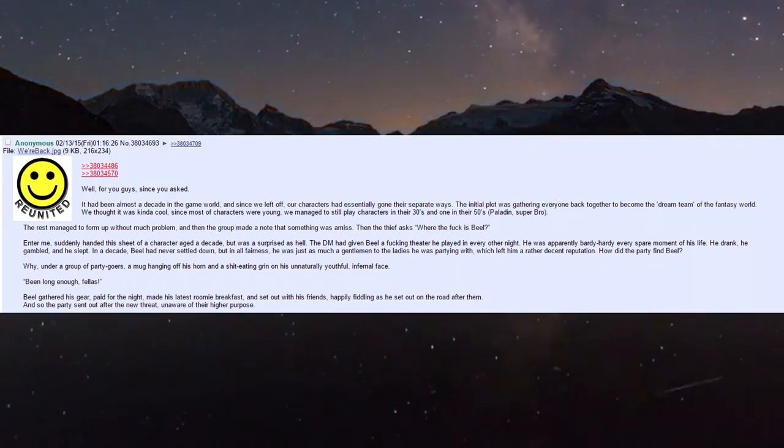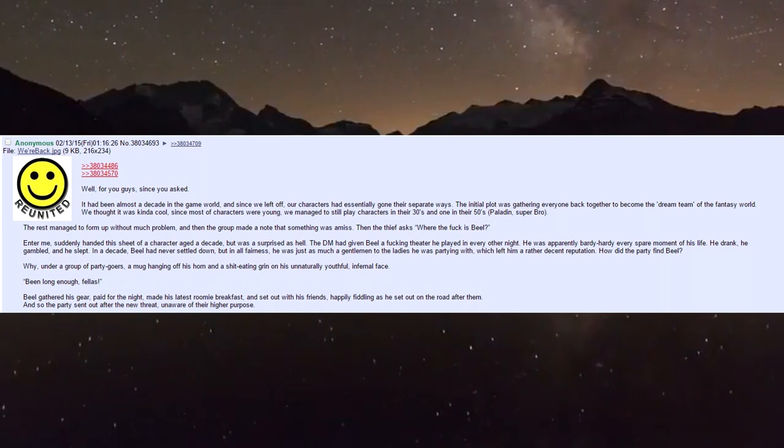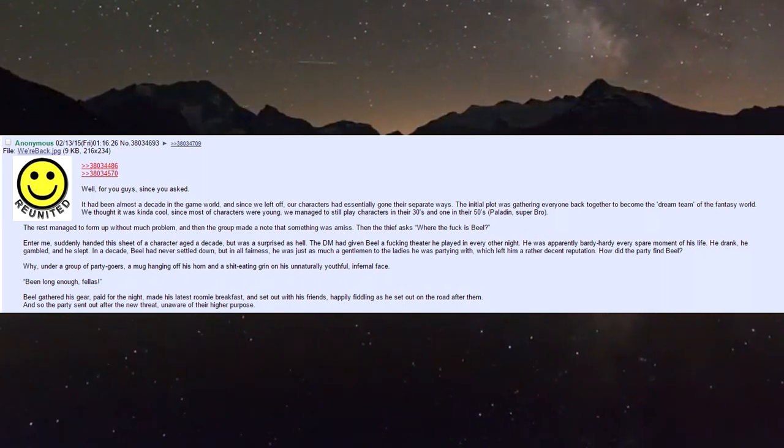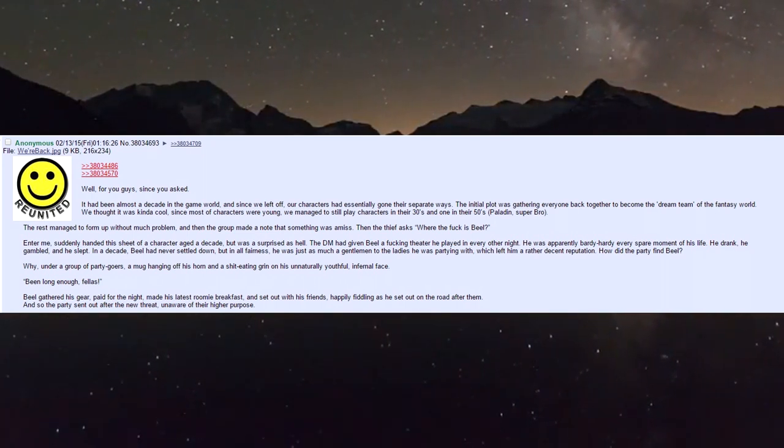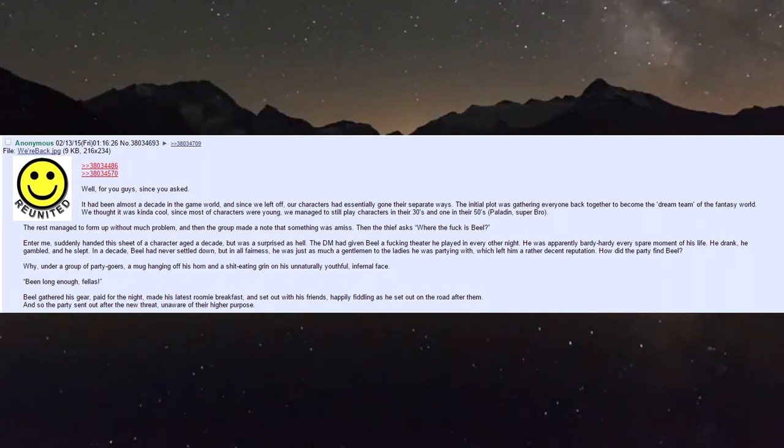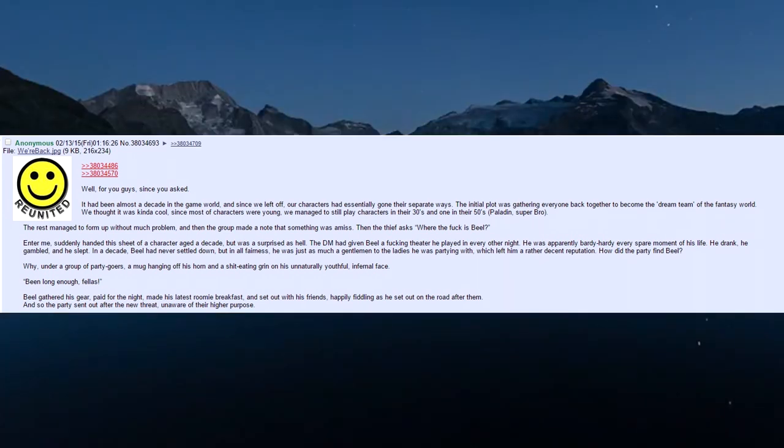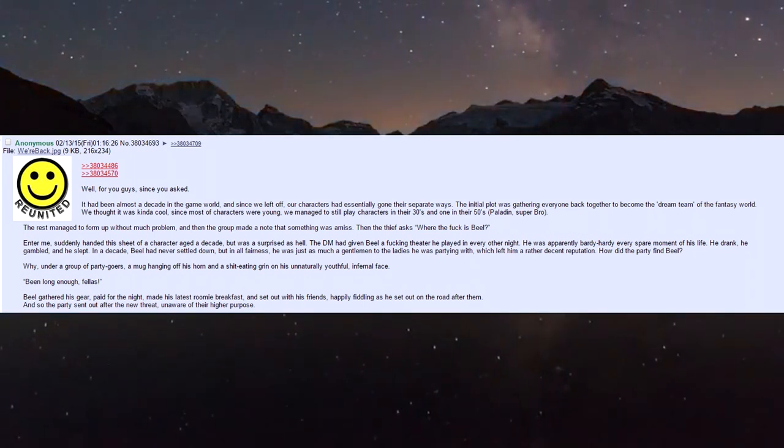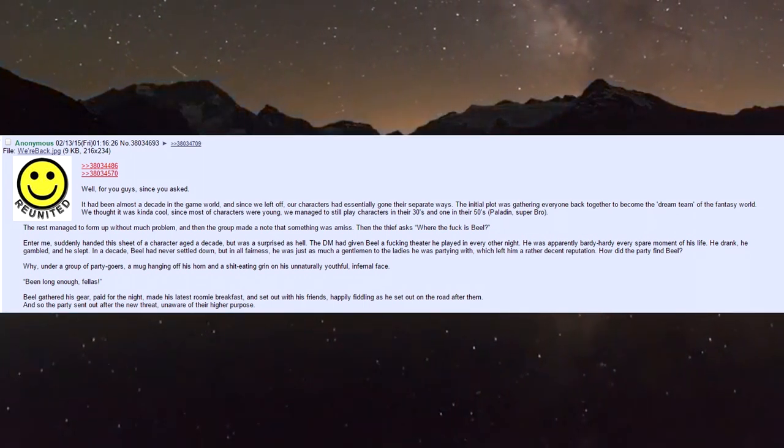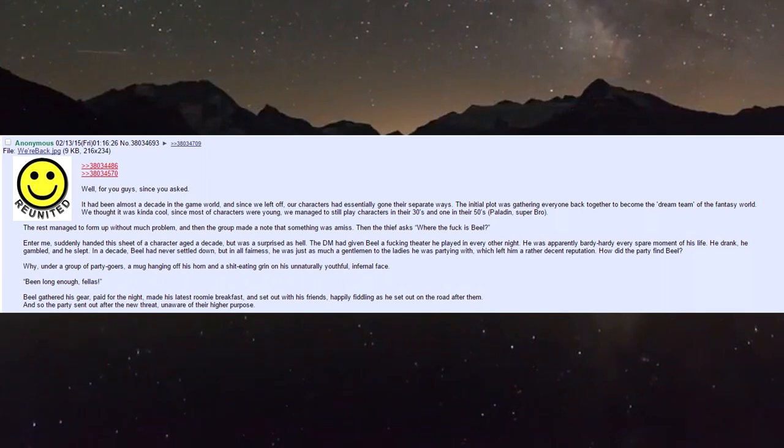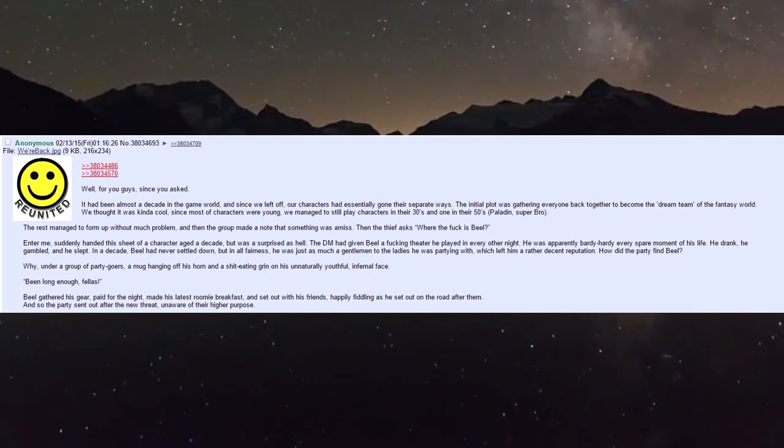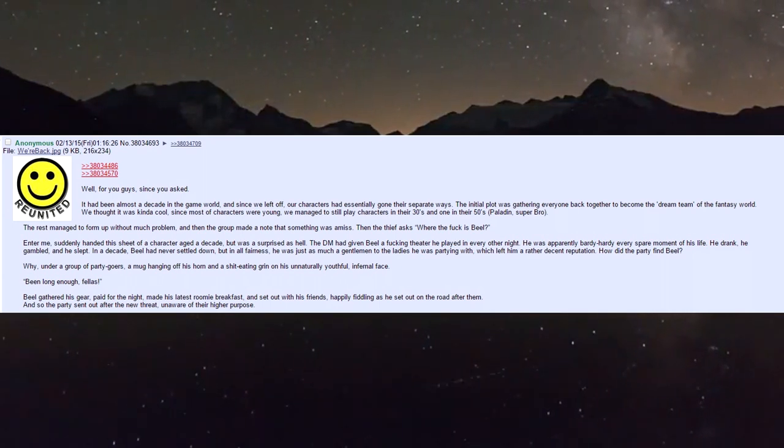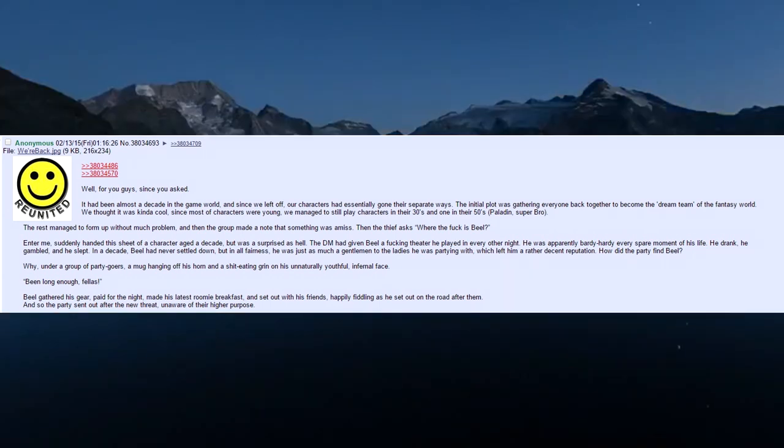Most of the characters were young, so we managed to play characters in their 30s and one in their 50s. The rest formed up without problem, then the thief asks 'where the fuck is Biel?' Enter me, suddenly handed a sheet of a character aged a decade. The DM had given Biel a theater he played in every other night.